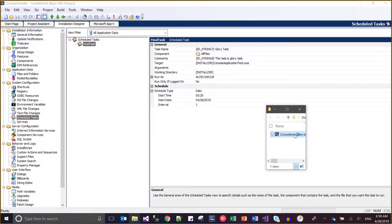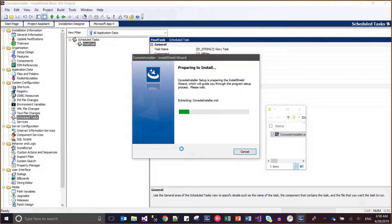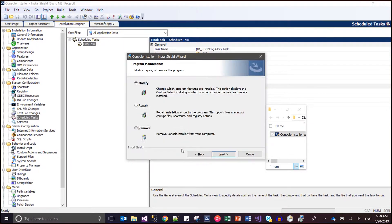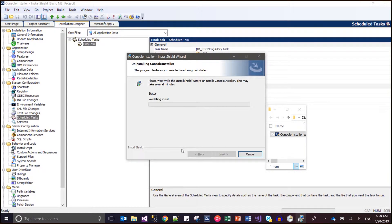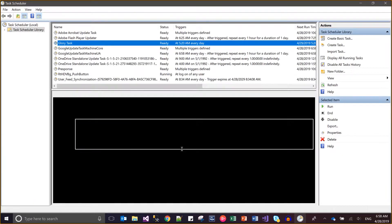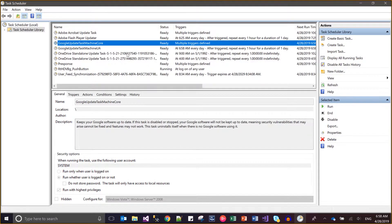Now I uninstall it and verify the task scheduler — you can see there is no glory task anymore.